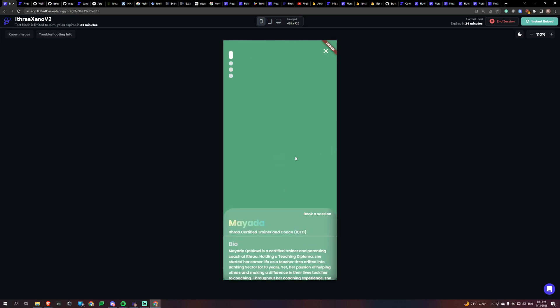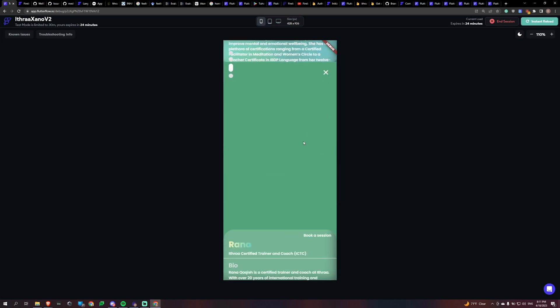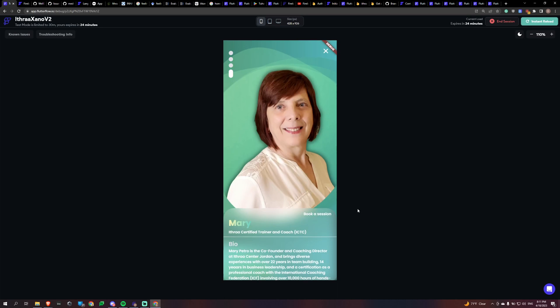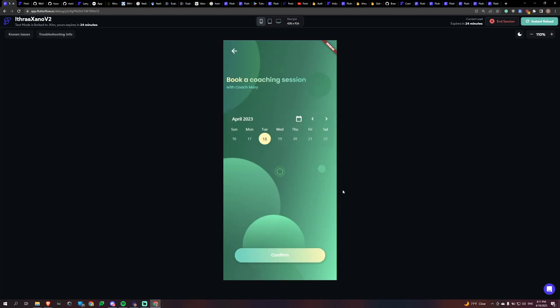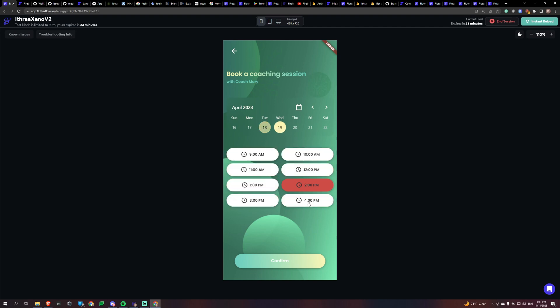So basically we're going to go and look for a specific coach and we're going to book a session. It's automatically going to pull up the sessions for today. And yeah, there are no available slots. Tomorrow it looks like there's mainly mostly available.